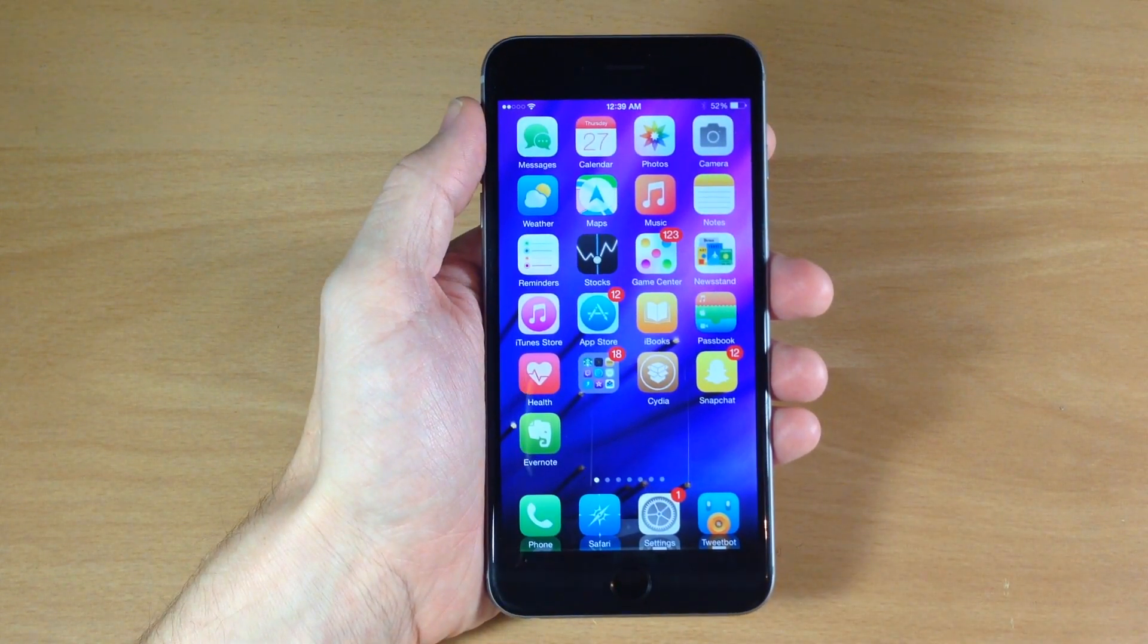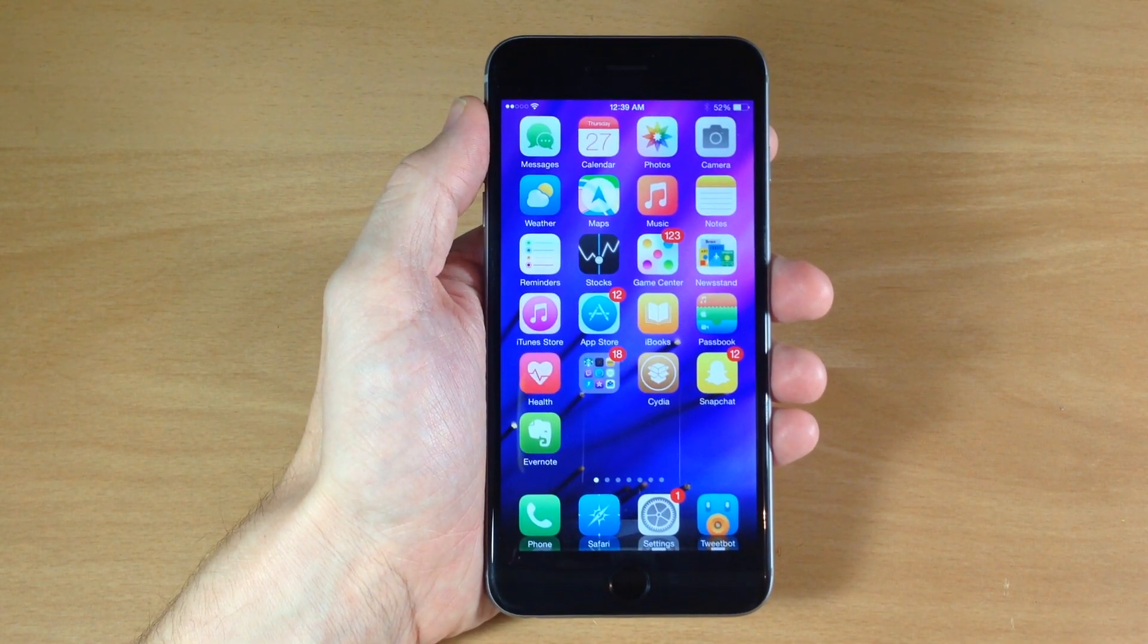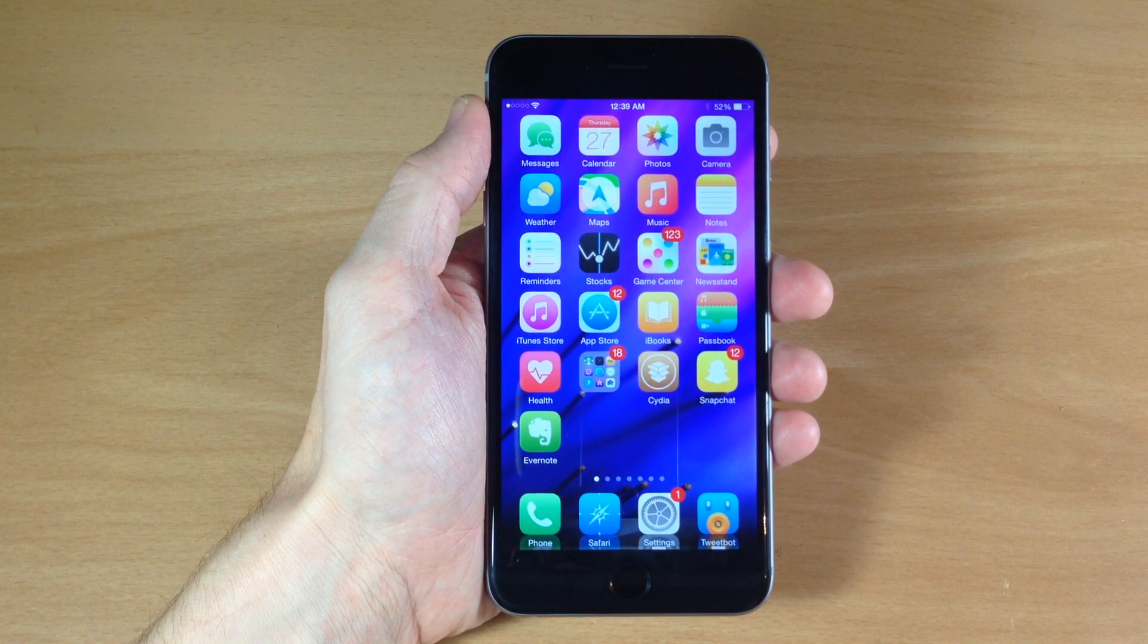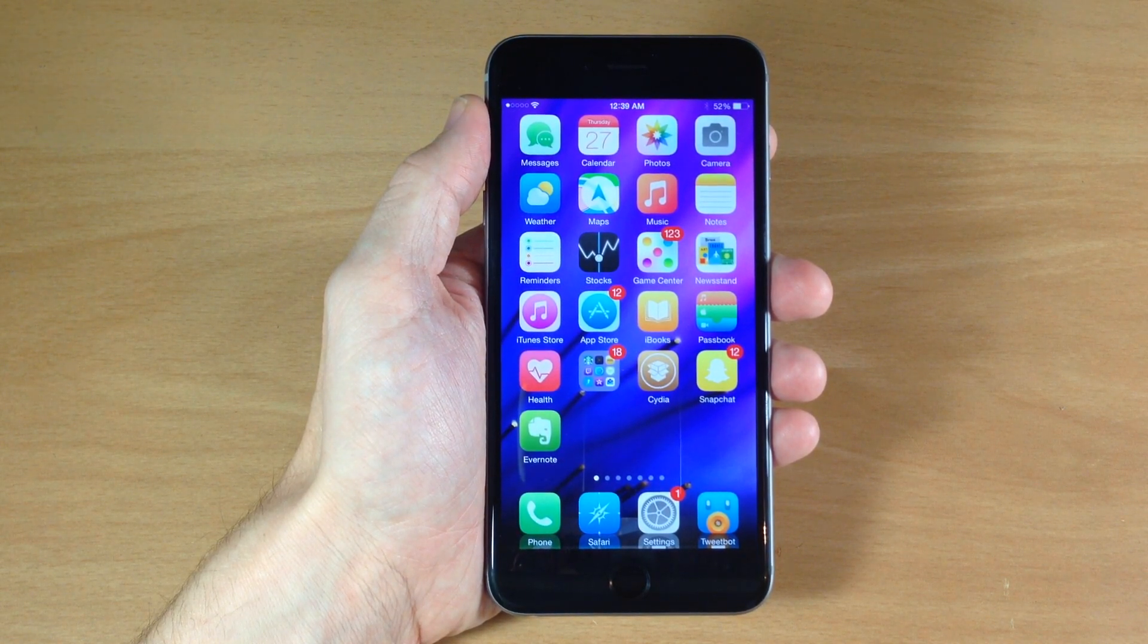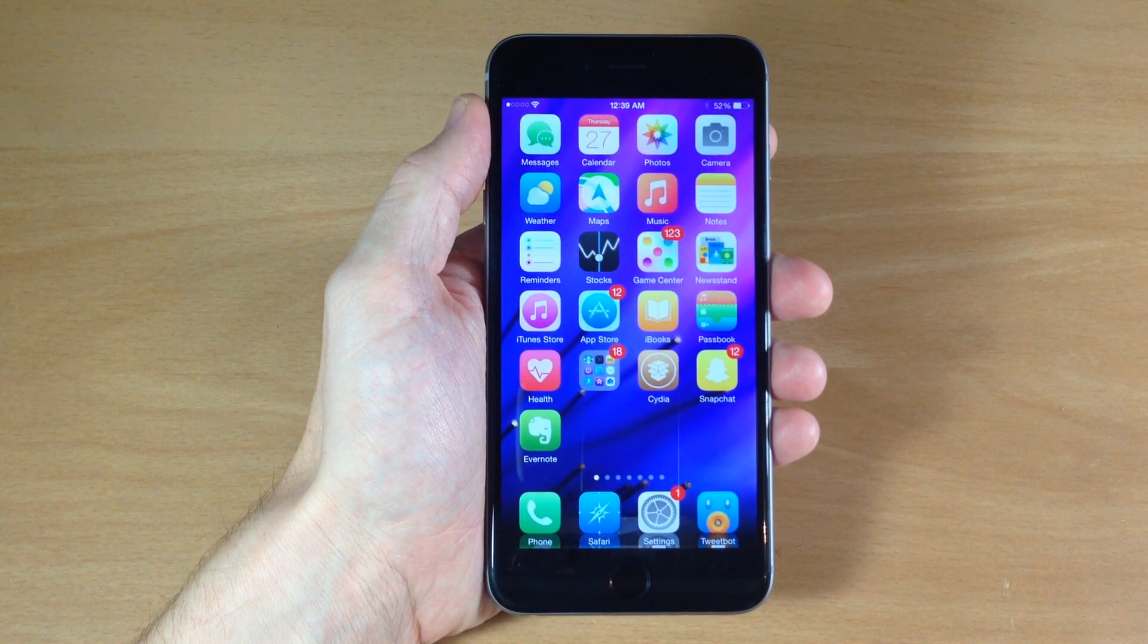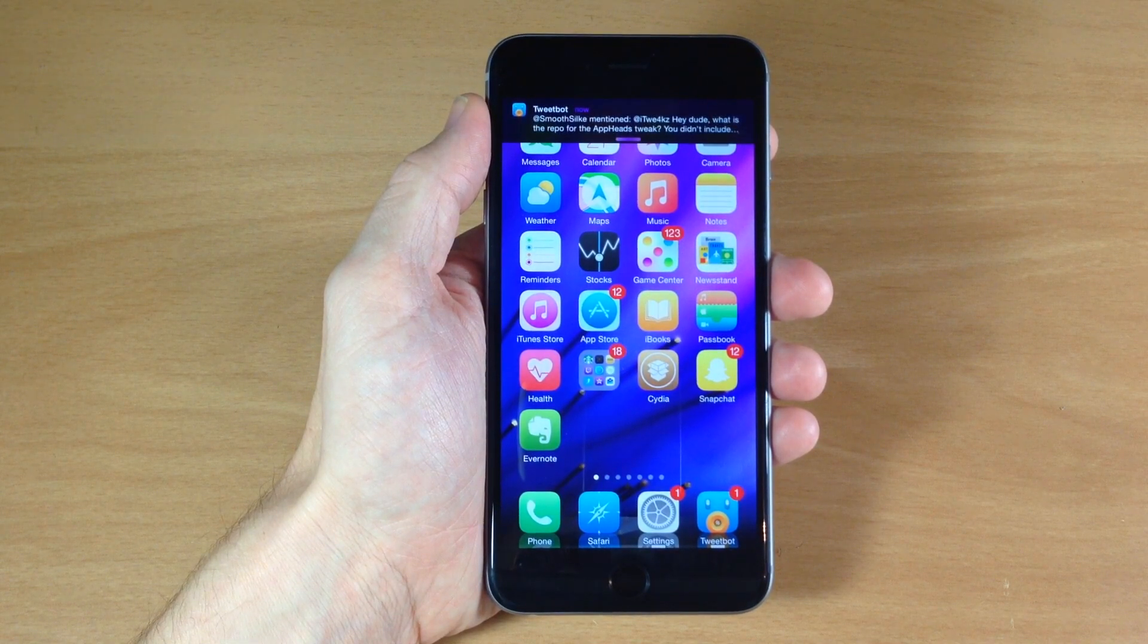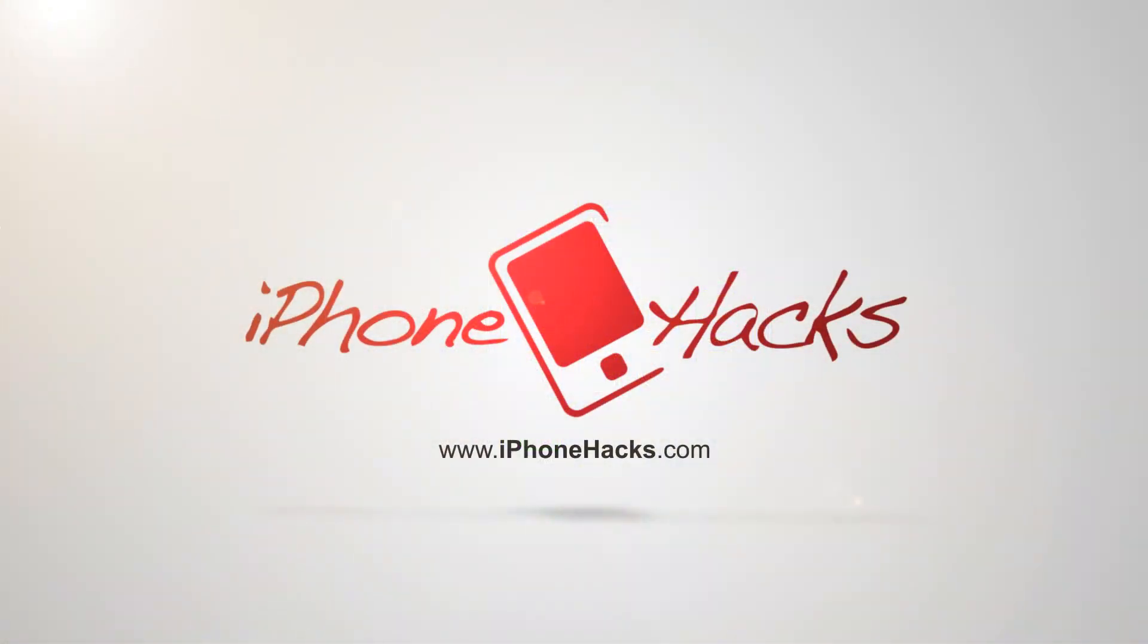So let me know what you guys think about this tweak in the comments below. And as always if you enjoyed this video then please hit that like button. If you want to see more videos on everything jailbreak as well as everything Apple make sure you subscribe. Alright guys until next time. Peace.